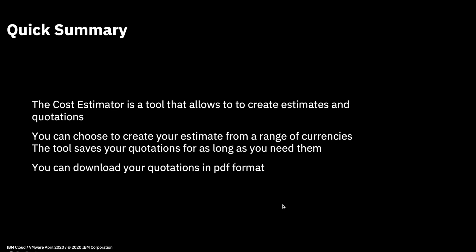Okay, so that's about it for this video. As I mentioned, it was going to be short. As a quick summary, the cost estimator is a tool that allows you to create estimates and quotations for your services within IBM Cloud. You can choose to create your estimates from a range of currencies. I just showed you US dollars, but there are a range of currencies available which will show up by default depending on which region you're in.